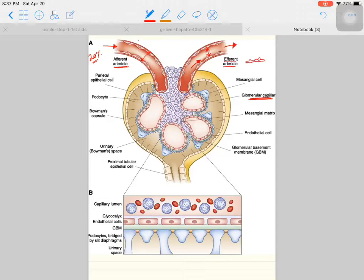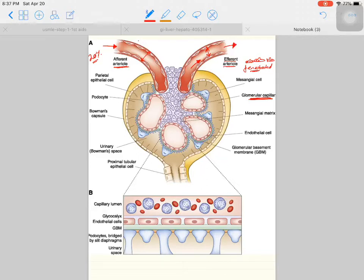The glomerular cells have fenestrations and gaps between them. These fenestrations help in filtration, so they are called fenestrated capillaries. These fenestrated capillaries have fenestrations that play a key role in the filtration process.